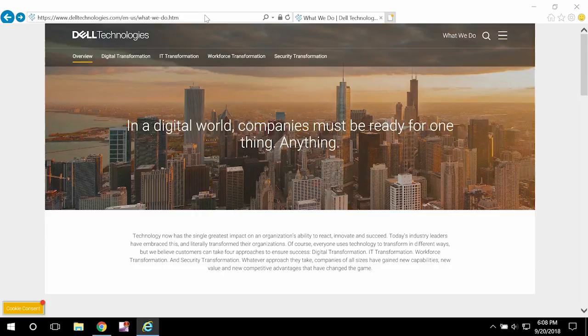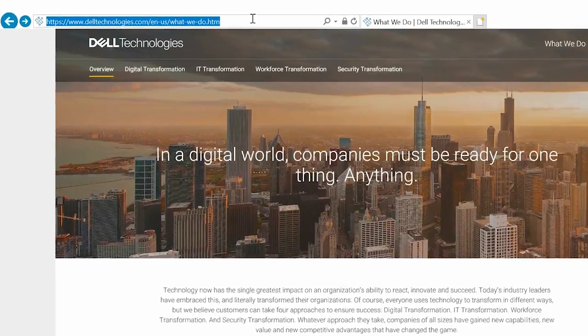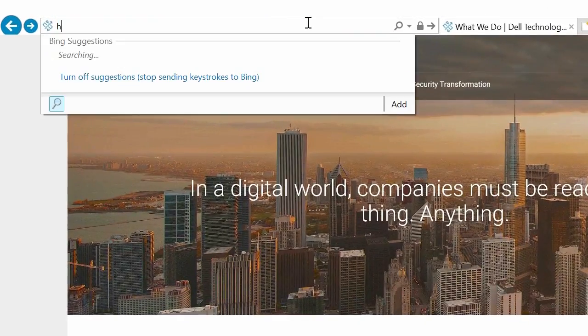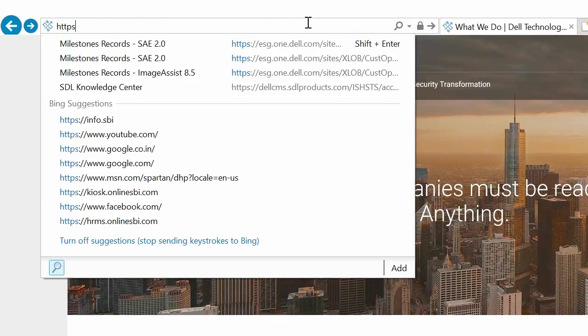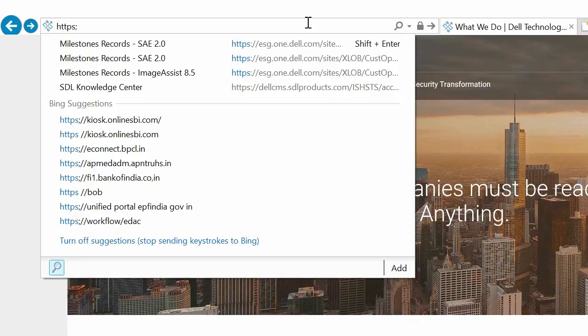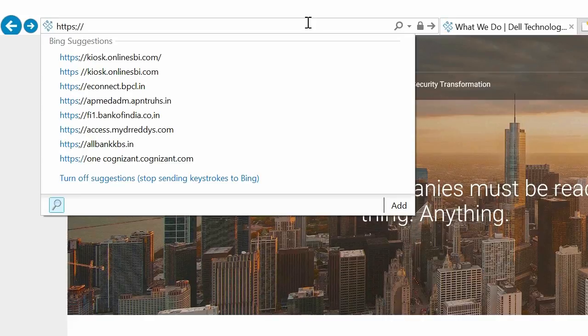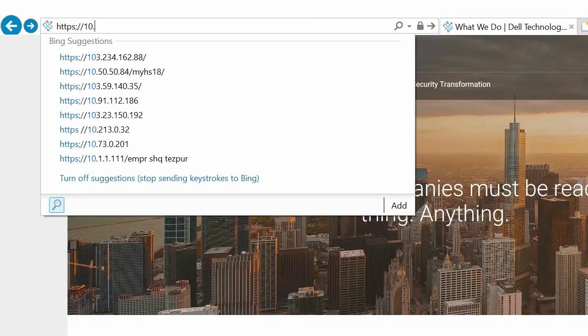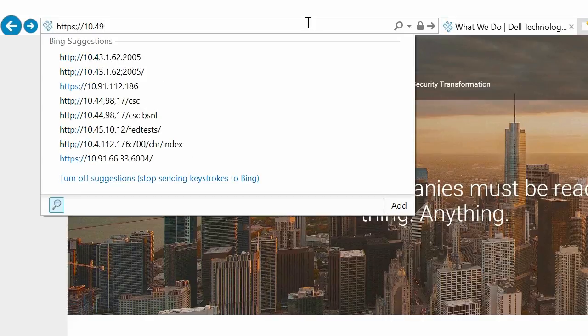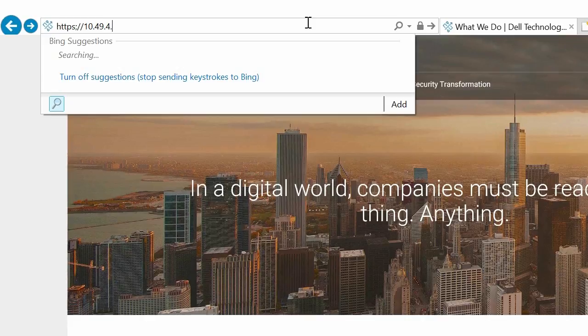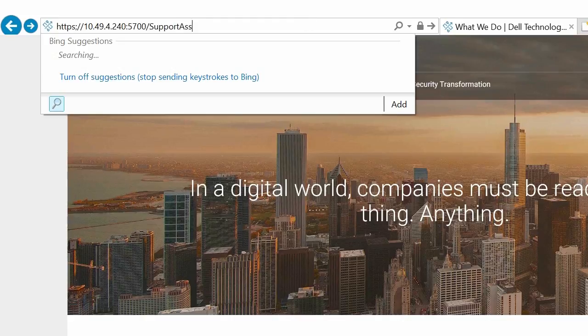Next, to open SupportAssist Enterprise, we'll open the web browser and type https:// the IP address of the system where we have installed SupportAssist Enterprise :5700/supportassist and press Enter.